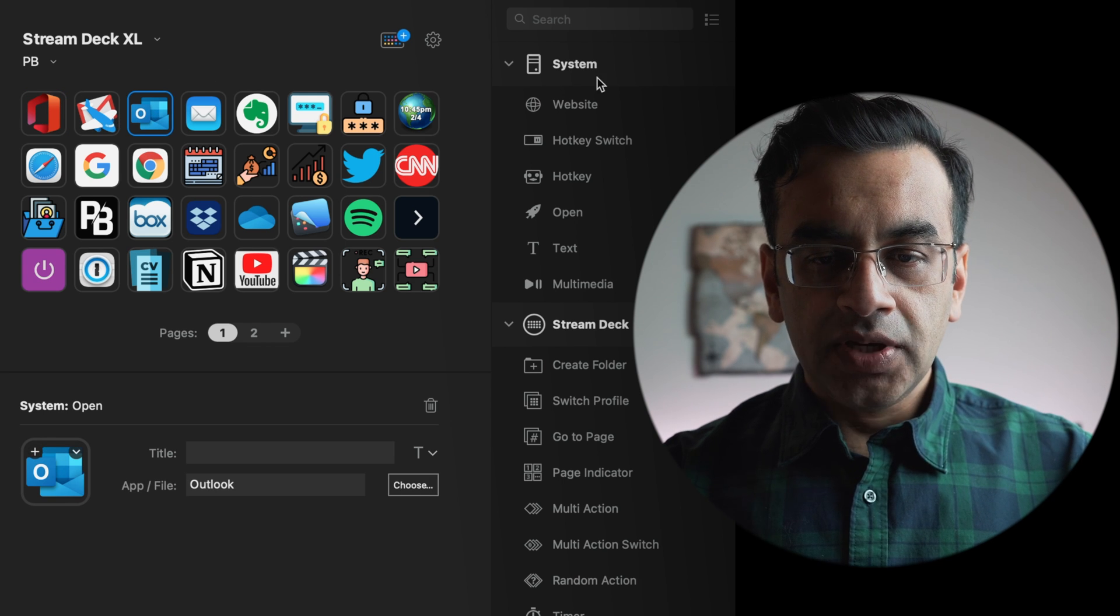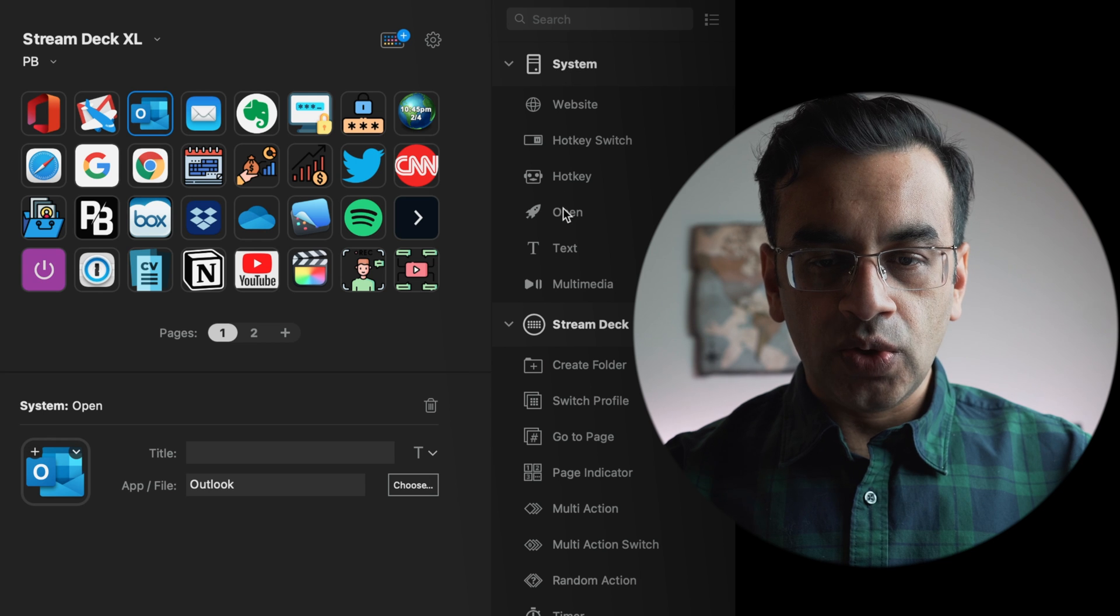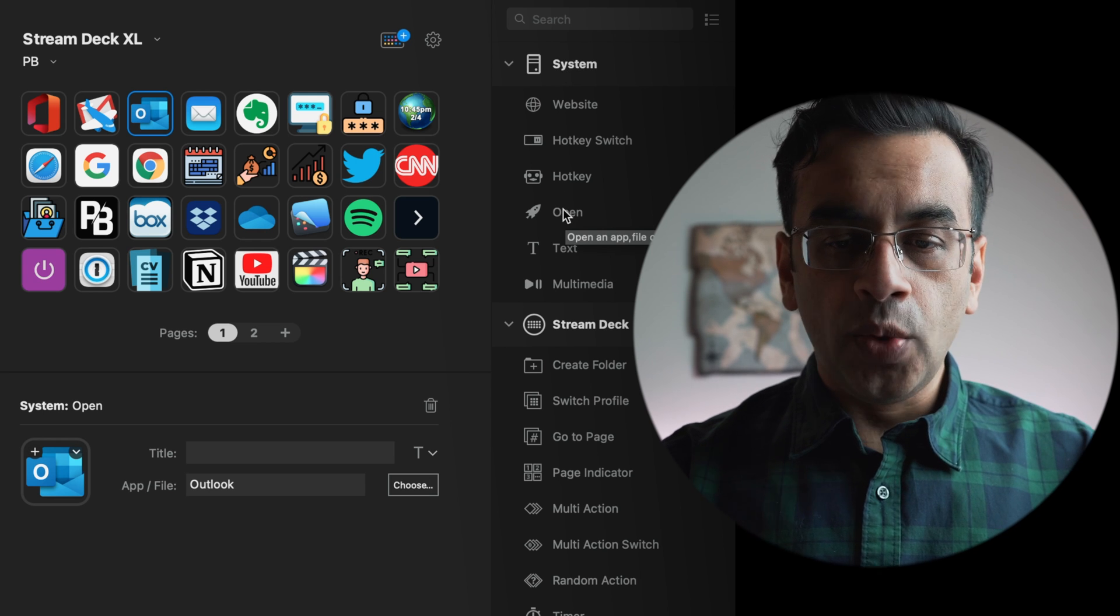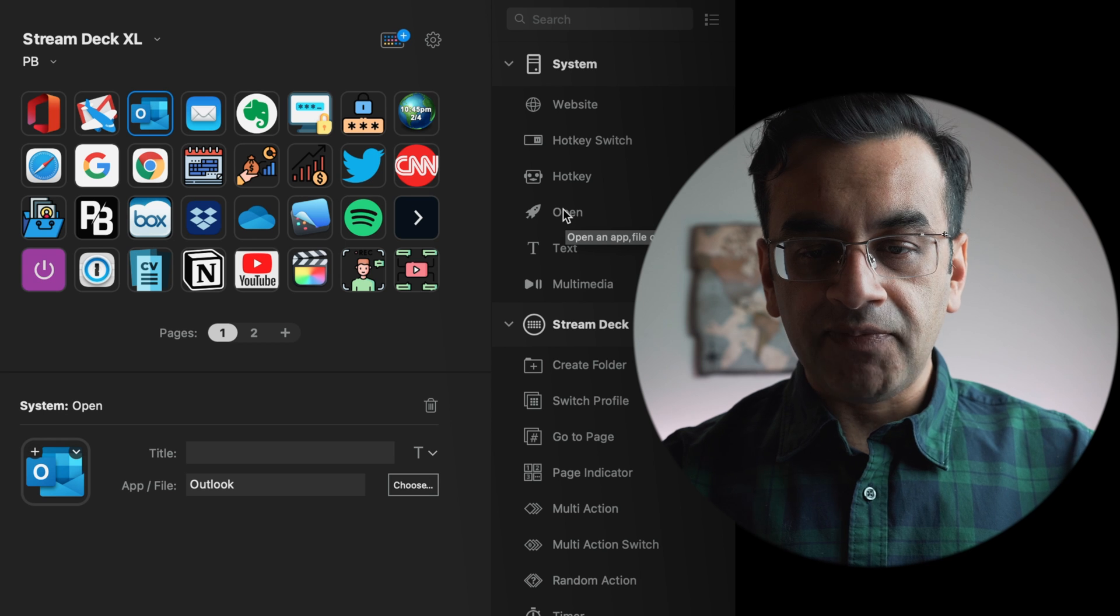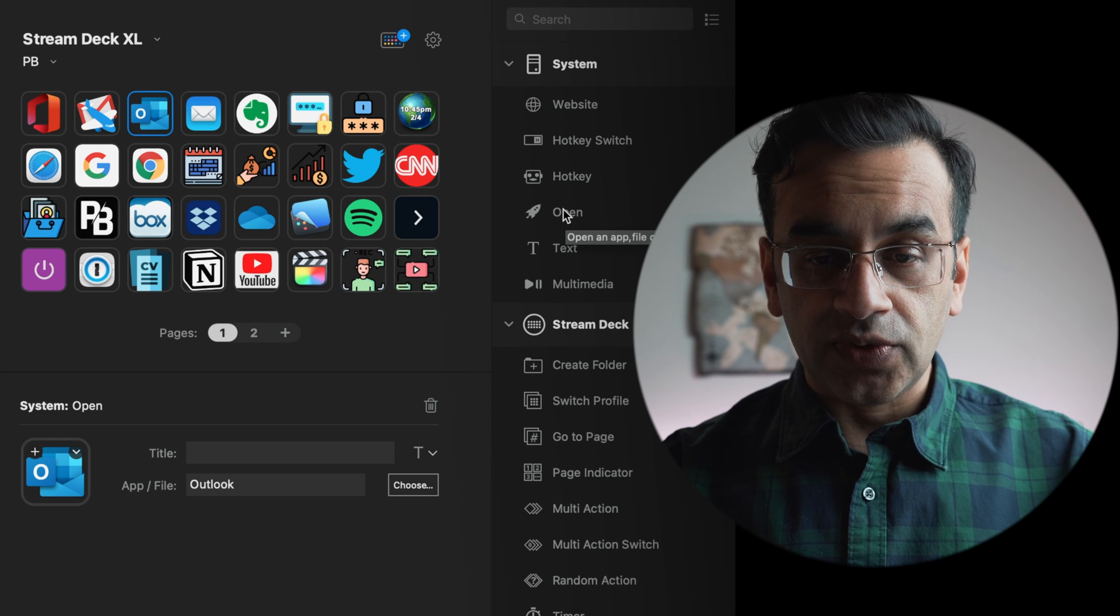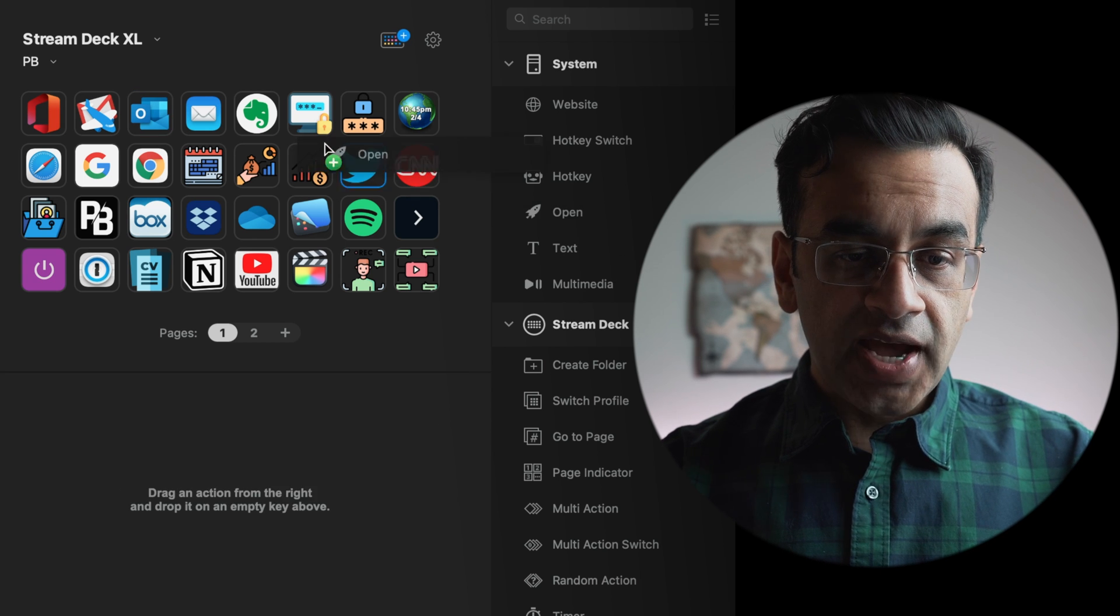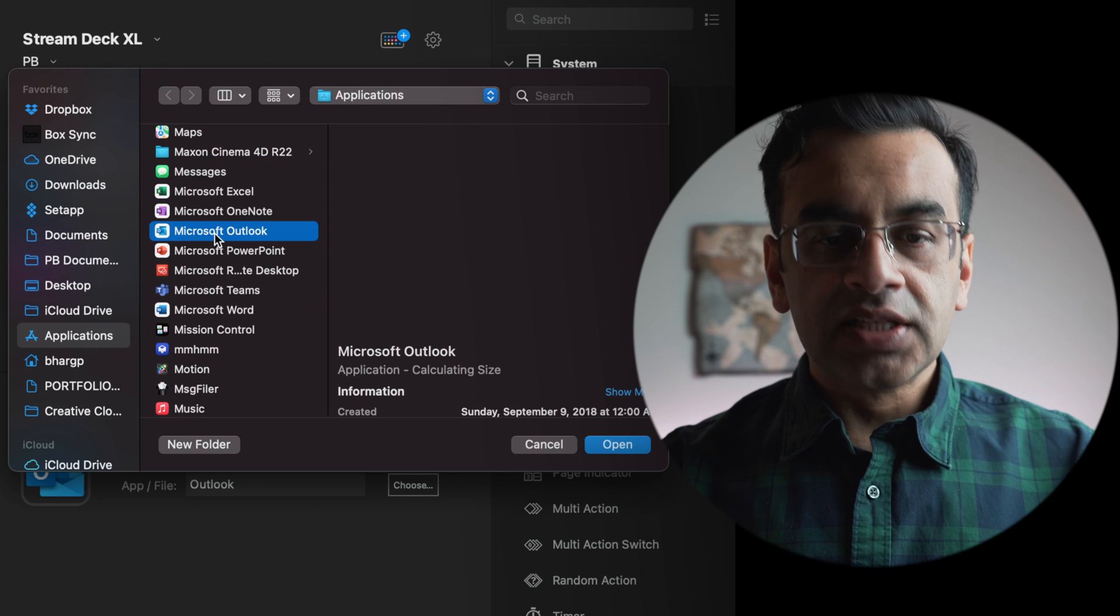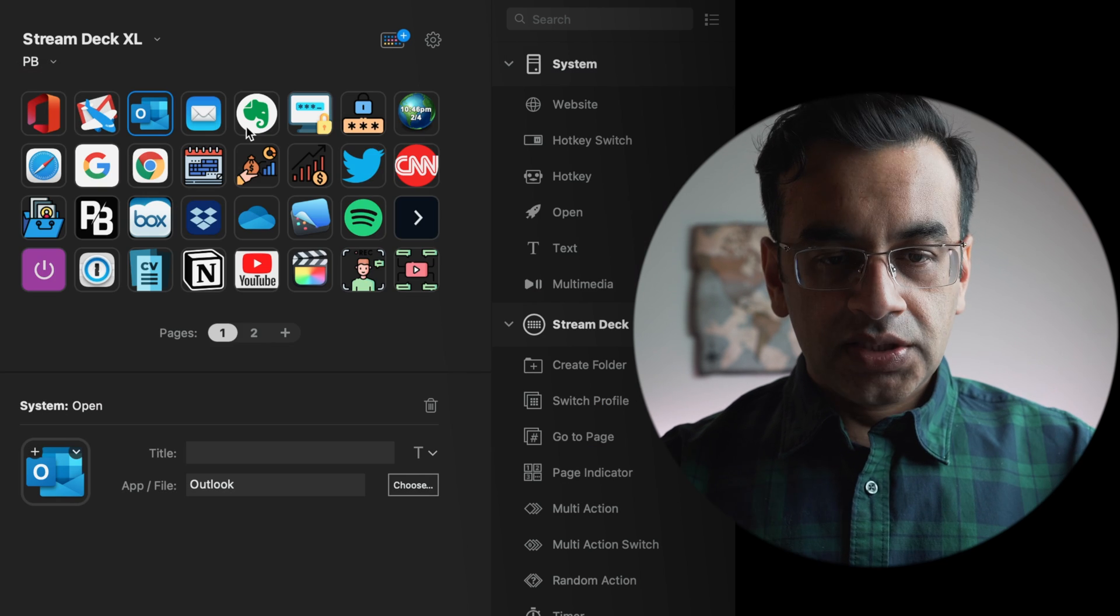When you hover over open, you can see that it can open an app, file or folder, which is really useful. You left click and drag onto this icon and select the application you need and click open. Similarly, I have the Apple Mail application.